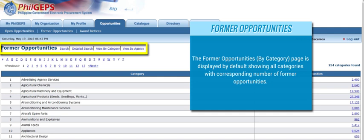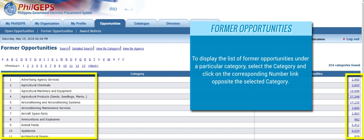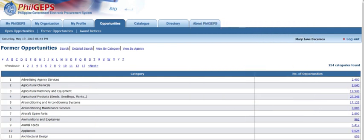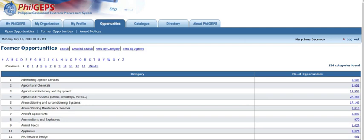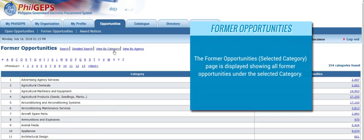The Former Opportunities by Category page is displayed by default, showing all categories with corresponding number of former opportunities. To list the former opportunities under a particular category, select the category and click on the corresponding number link opposite the selected category. The Former Opportunities by Category page is displayed, showing all former opportunities under the selected category.